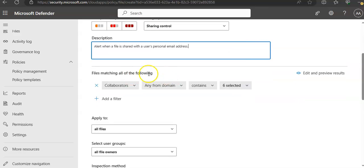File matching of all the following: collaborations, any from domain, contains. Add a filter. You create a filter for the files this policy will act on to set which discovered apps trigger this policy.